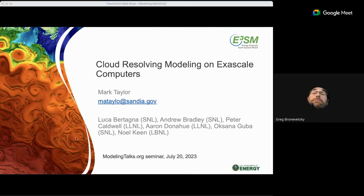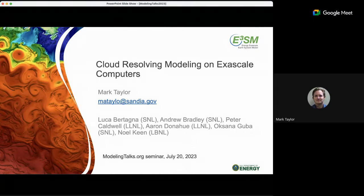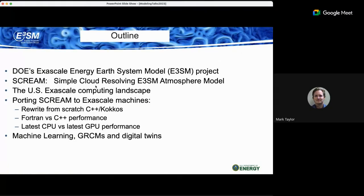I'll talk about our work developing a cloud resolving model and targeting exascale computers. I have a lot of contributions from key contributors listed, and in most of my slides I've tried to put references when necessary, though I've surely forgotten some people. Apologies for that — it's a big team effort.